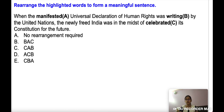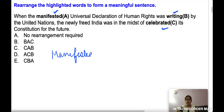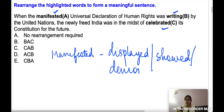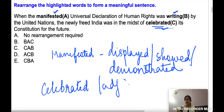Here you have three highlighted words A, B, and C. The position of these words is not correct and you have to rearrange them to form a meaningful and grammatically correct sentence. 'Manifested' means displayed, showed, or demonstrated. 'Writing' means to write something. 'Celebrated' acts as an adjective here and means renowned or well-known.